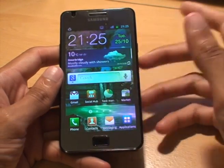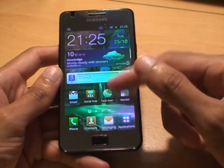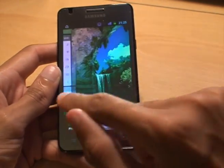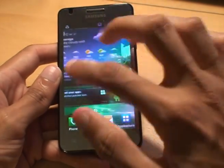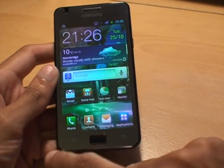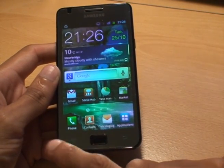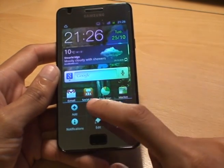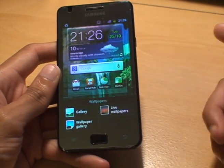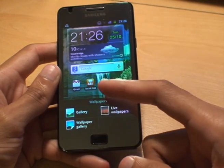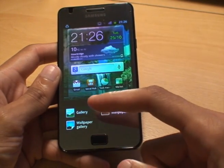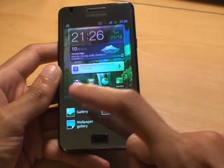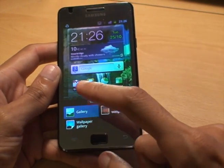If you go by the first route and just want to change the background picture — you can see in the background there a waterfall picture — all you do is hit the menu button. You've got an option there for wallpaper and it gives you options: you can pick from pictures from the gallery, wallpaper gallery, or live wallpapers.